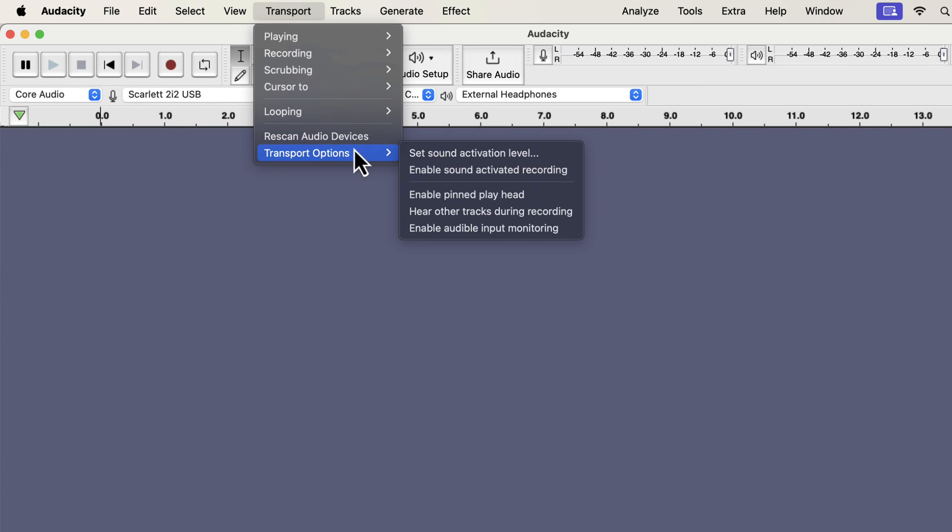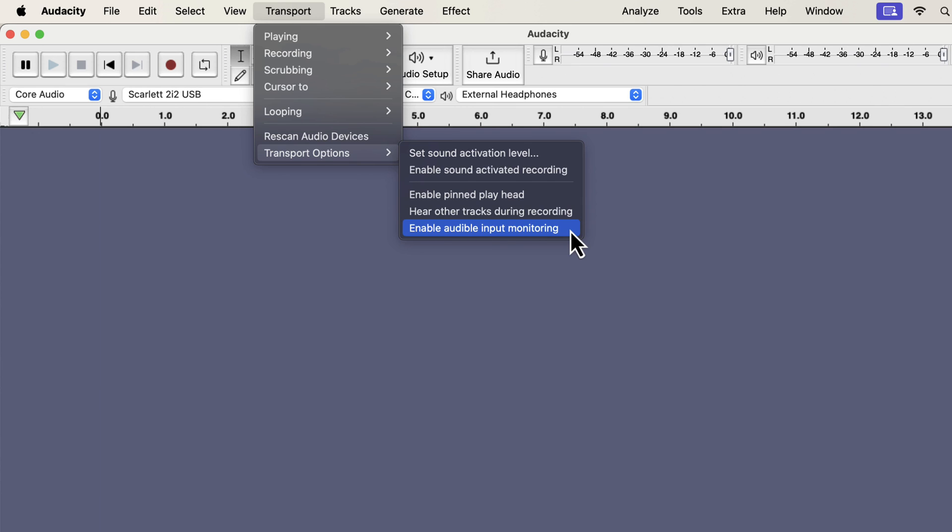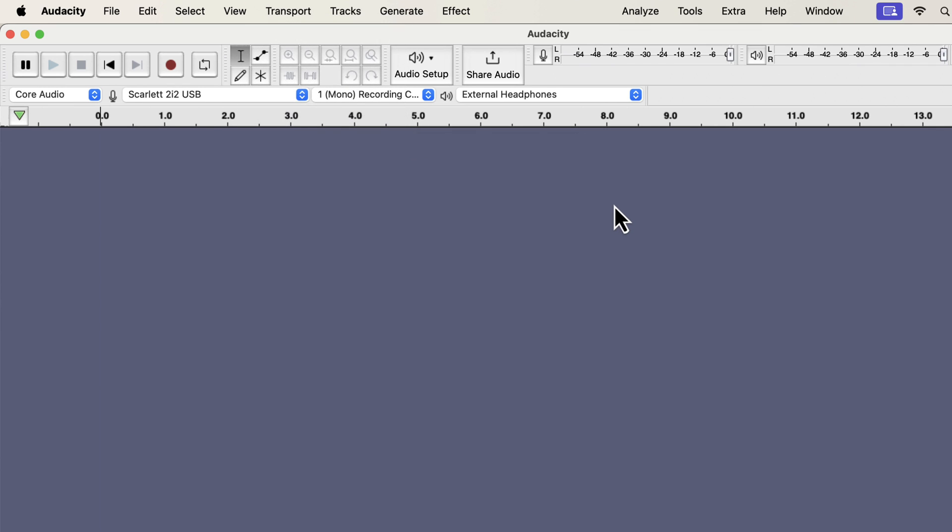You will see the option named Hear Other Tracks during recording in the transport options. Previously it was named overdub. In multi-track recording, you can listen to other tracks while recording. I do not have any tick mark beside it, which means it is not enabled. There is another option of enable audible input monitoring. It means live monitoring. Live monitoring means you listen to the audio while recording. If you are using an older version of Audacity, it will be labeled as software playthrough. If I enable this option, I can listen through the playback device while recording. I do not usually use this option, but if you are interested in using such a feature, you know where it is. As a beginner, you may not be interested in such a feature, but in the future, you may look for live monitoring. Now you know where it is in case you need it.